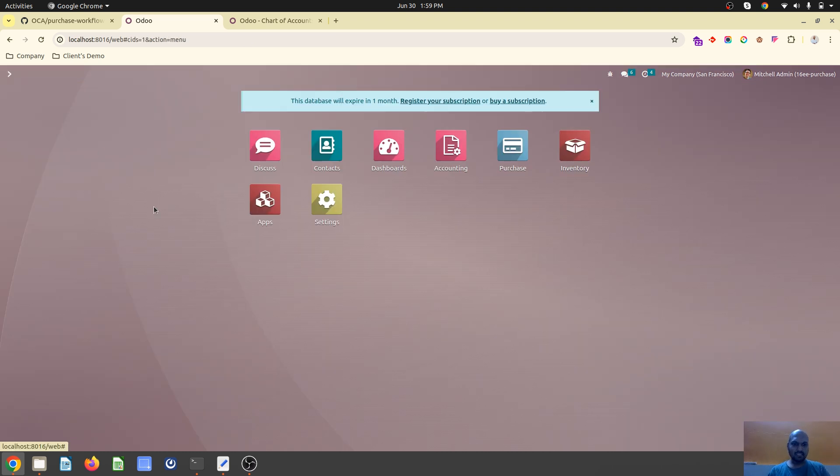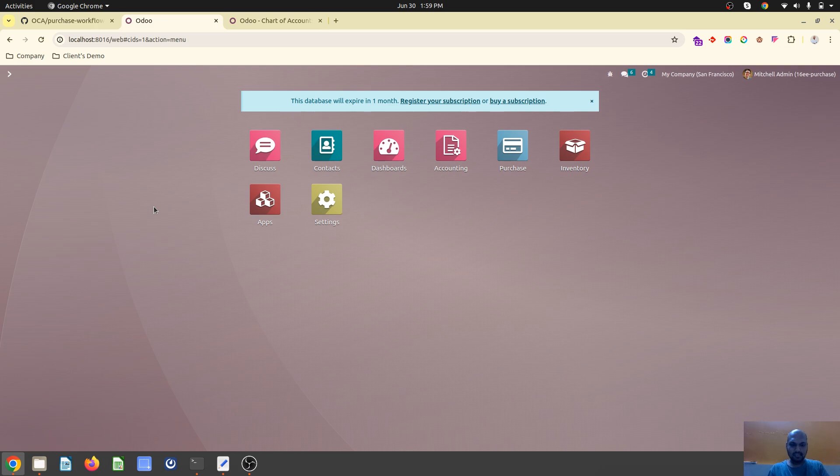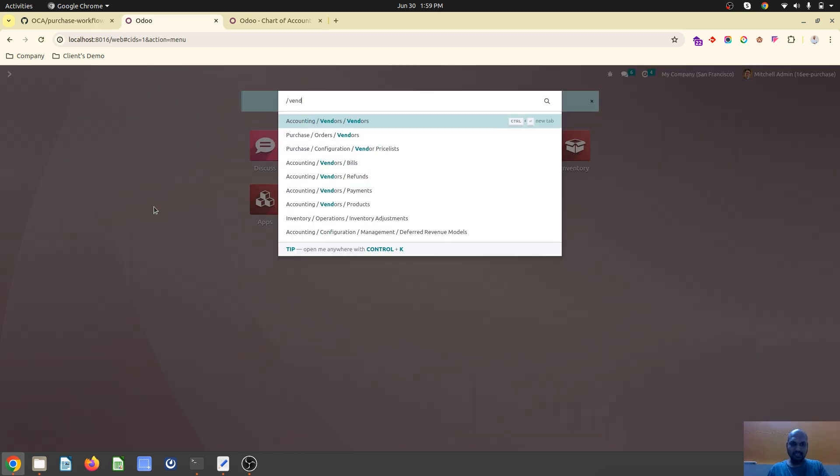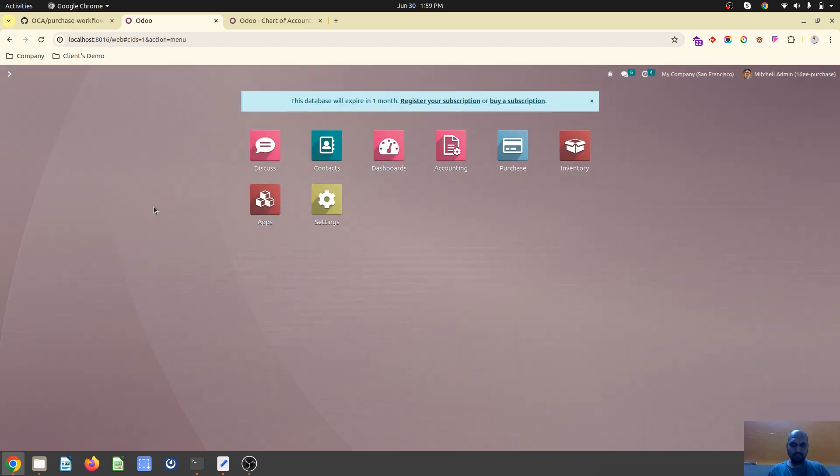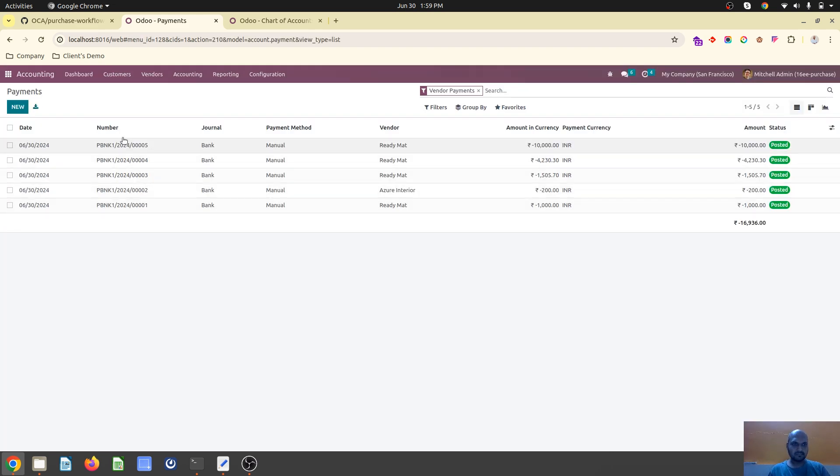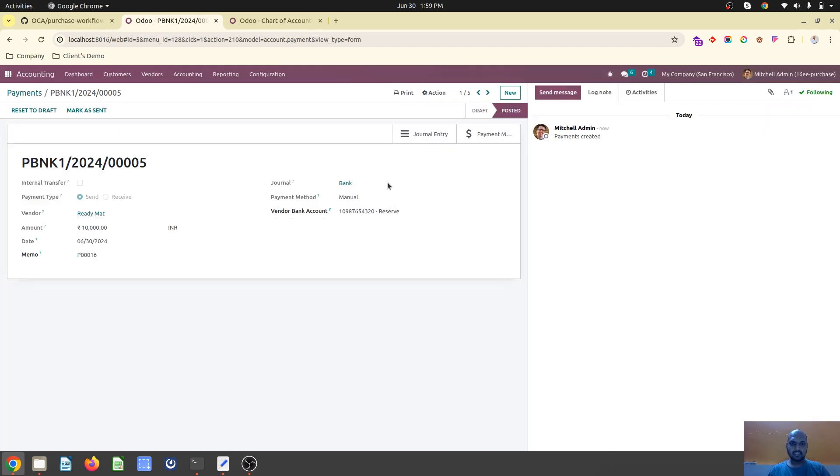It has created vendor payments. You can see 10,000 rupees of payment which has been made with narration to your account which we marked.